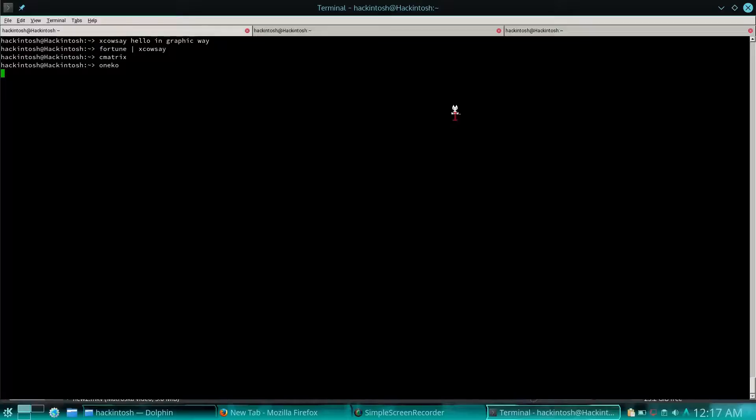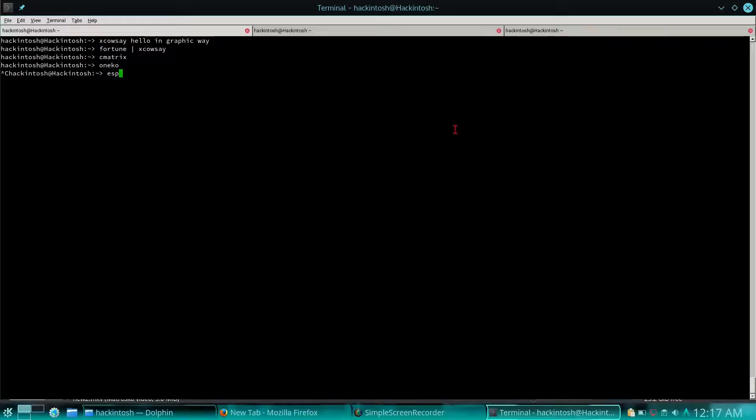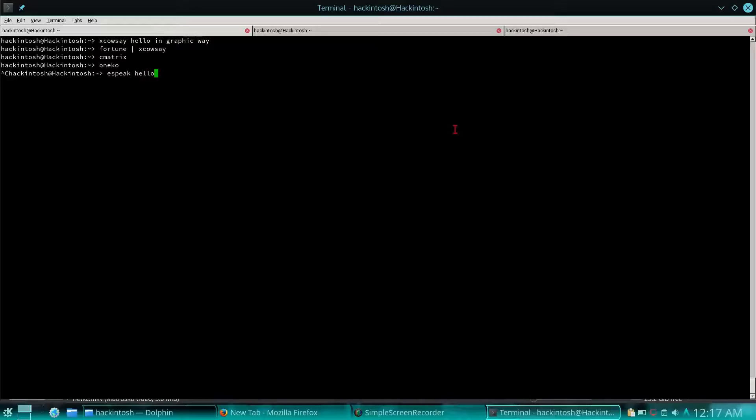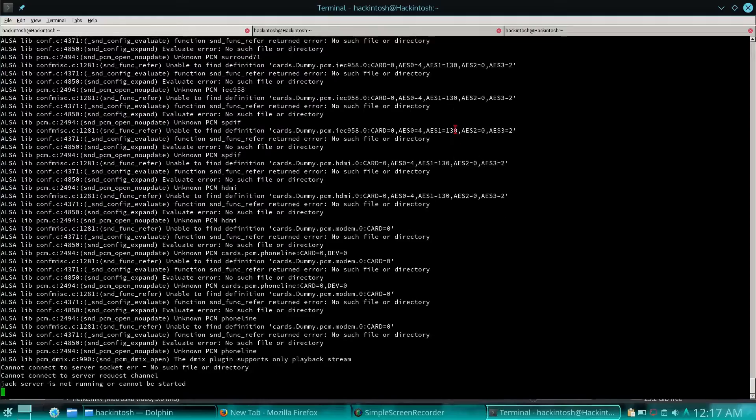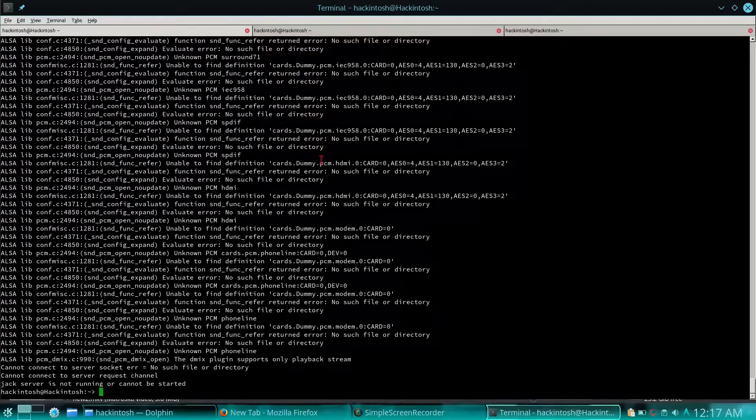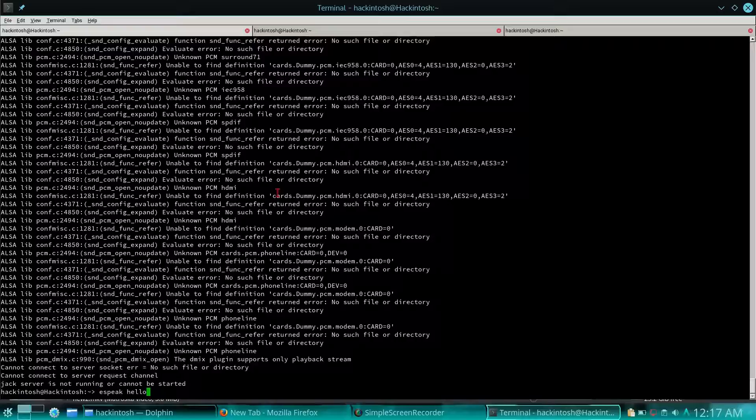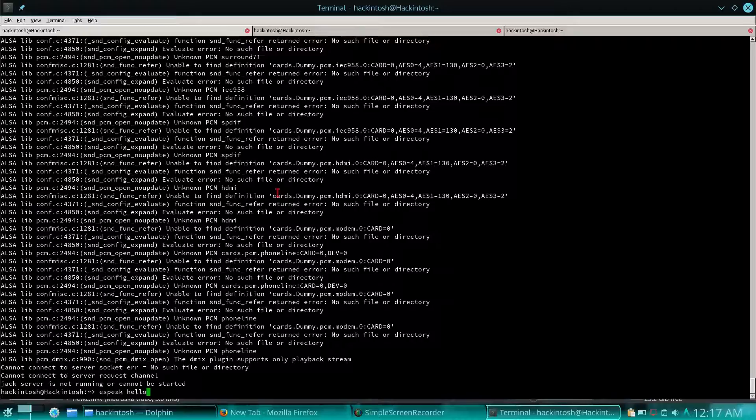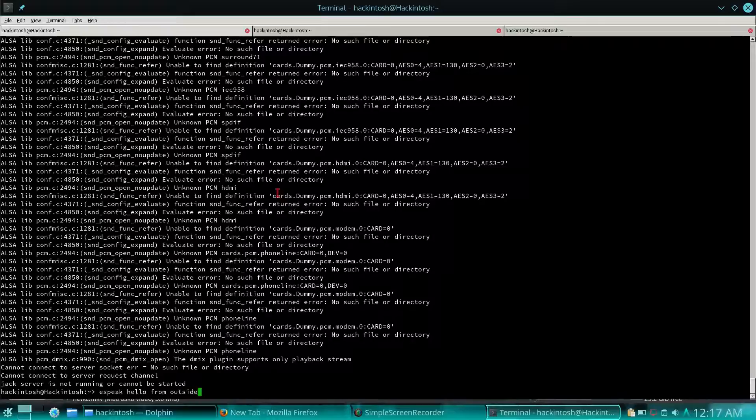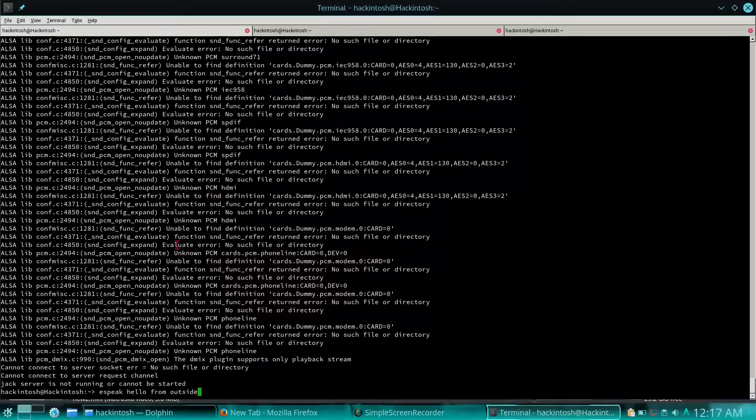Let's see what else we can show. A nice one is espeak. You must have maybe tried it. It's like a text-to-speech service. If you say espeak hello, it will speak hello. I don't know maybe you will be able to listen to it or not, but it will say whatever you write after this command.